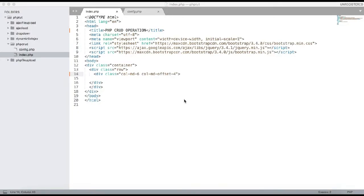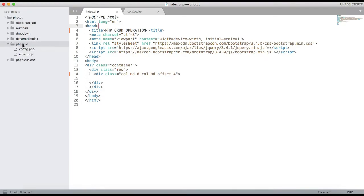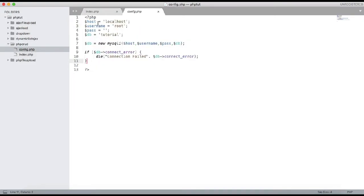Welcome back to my channel. In this video we are going to cover PHP CRUD operations. CRUD means Create, Read, Update, and Delete. I have created a folder called 'php_crud' and inside it created two files: config.php and index.php. In config.php I have created the database connection with the host, username, and password.